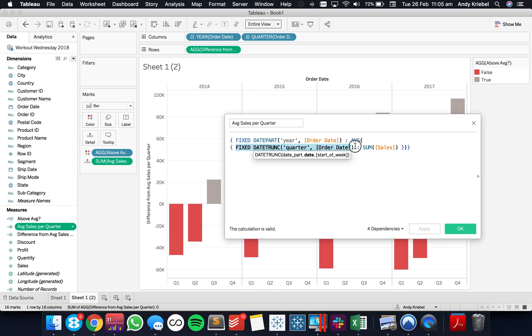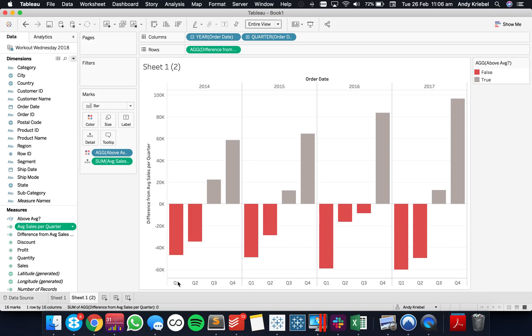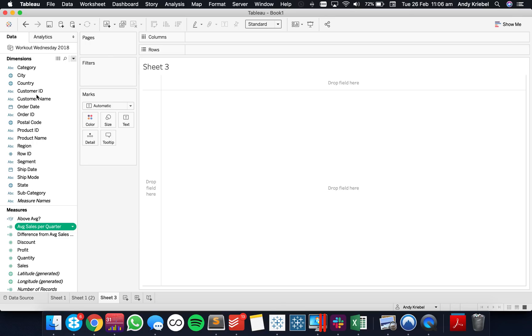So to recap: first we need to get the sales for each quarter, and then for each year we want to take the average of those sales. Let's look at another example.